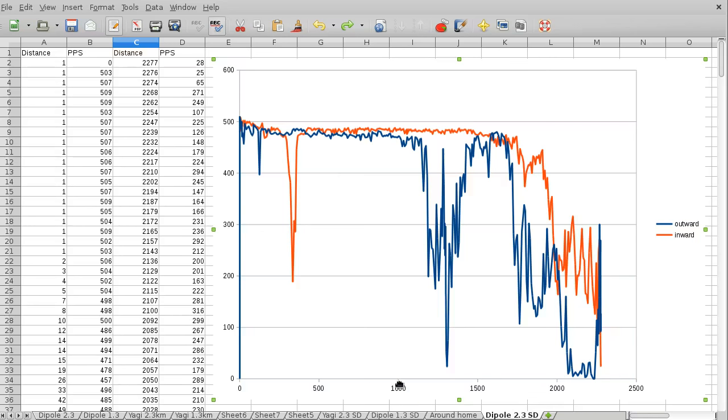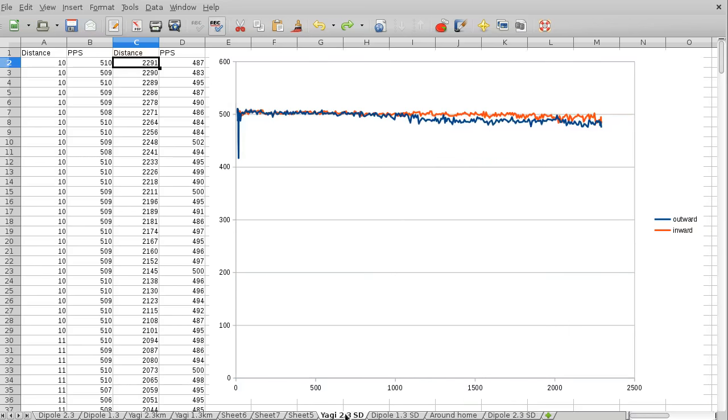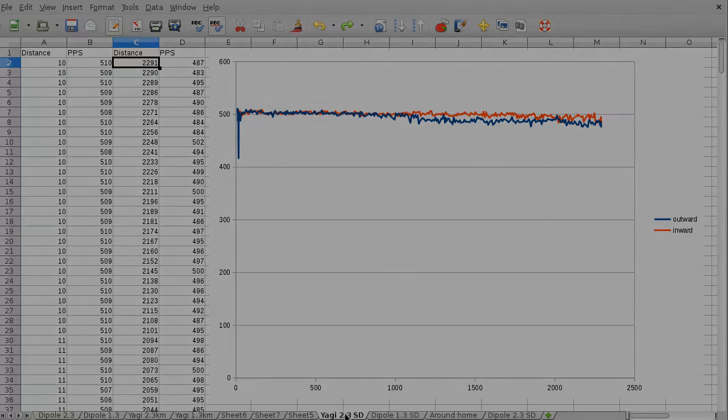So, that's going to be it for this video. But, you know, looking at this graph back here for a minute, this kind of begs the question, doesn't it? How far can this Yagi antenna go? Hmm, but that will have to be the topic of a future video, I think. Anyway, for now, thanks for watching.